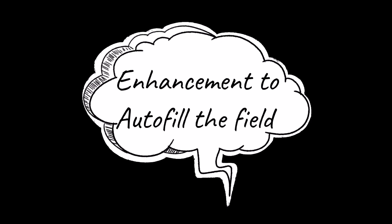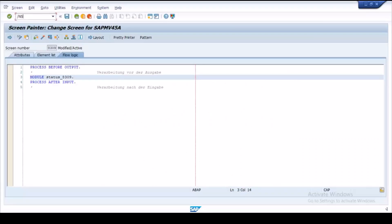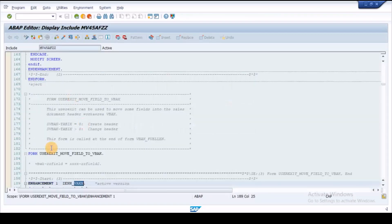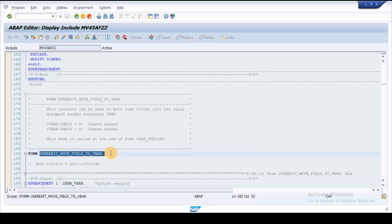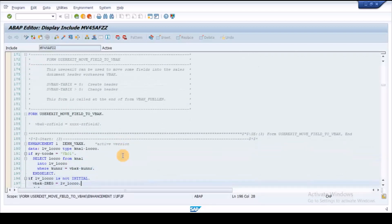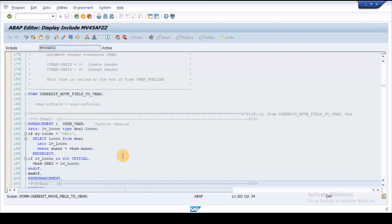Execute SC38, enter the program MV45AFZZ and navigate to the form user exit move field to VBAK. Here create an enhancement to fetch location field to the sales order field by passing customer code.